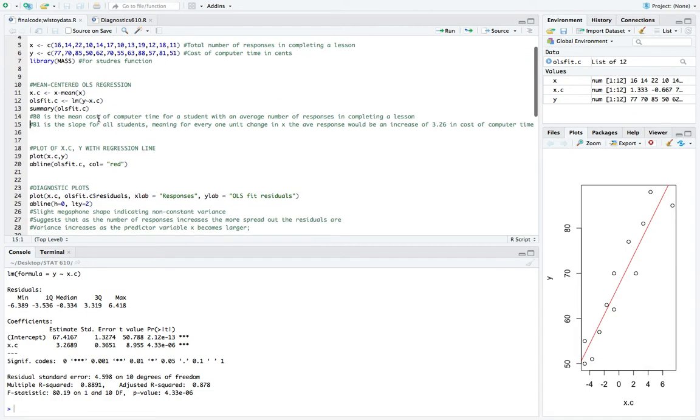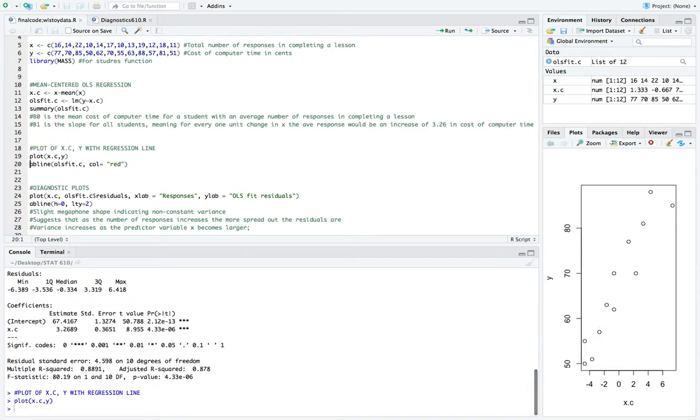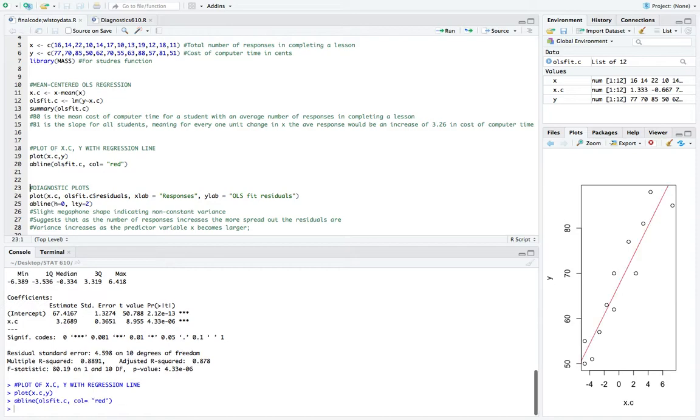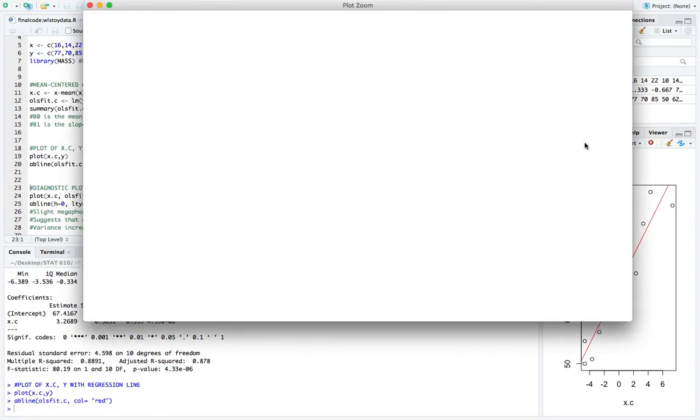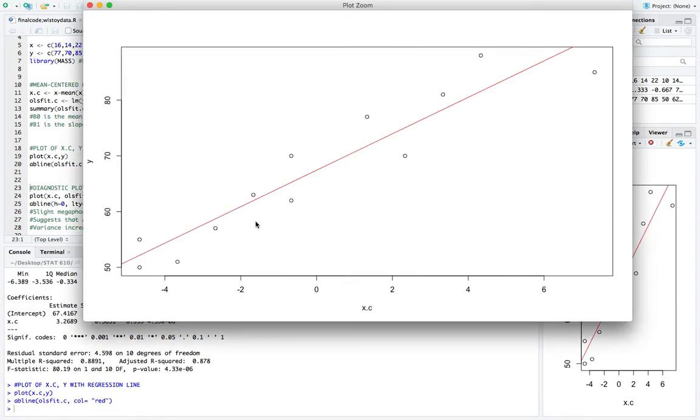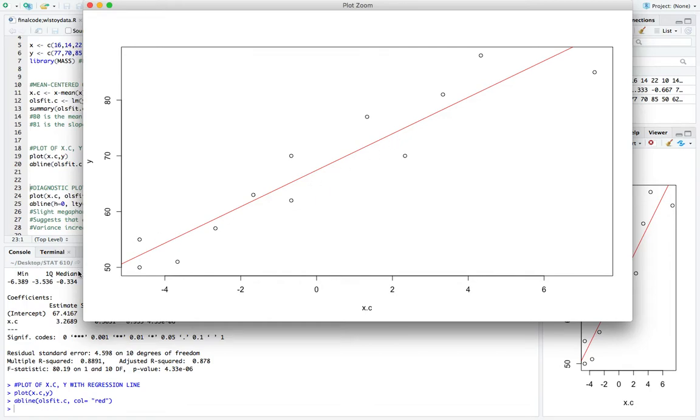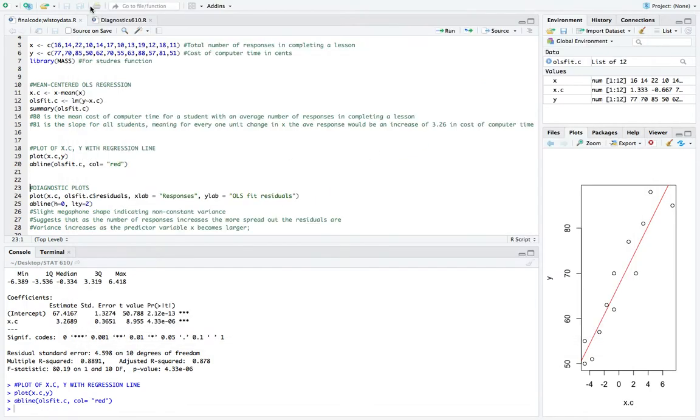So what we'll do is we'll start off with a quick plot of the mean-centered predictor against the response along with the regression line. So we can see here that there is a clear positive relationship between the two variables and that the regression line does fit the data pretty well. So we're off to a good start. But how good of a start is it?